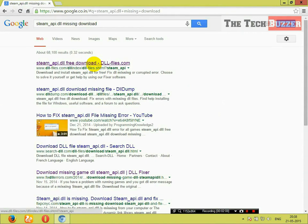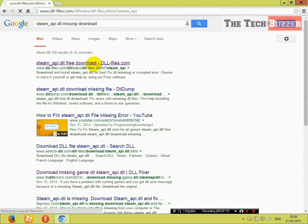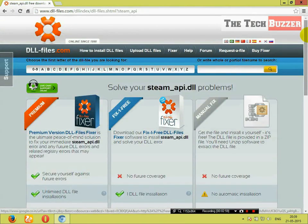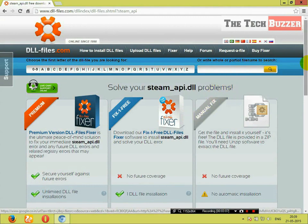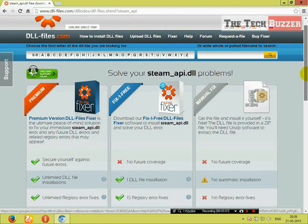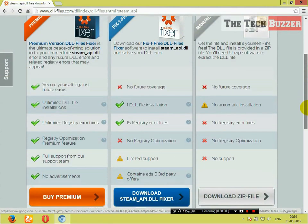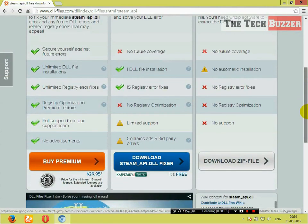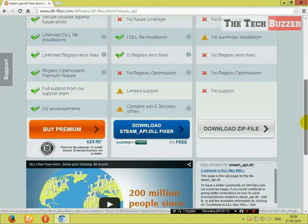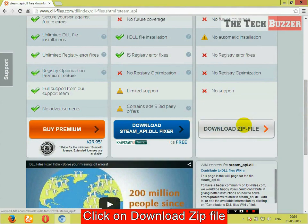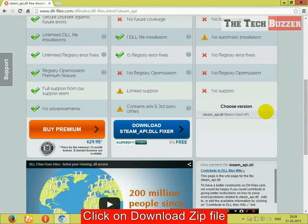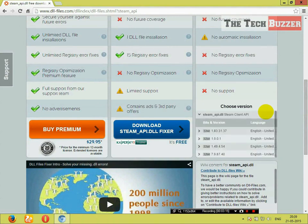You don't need to worry. Click on this. Just go to the manual fix here and go below and click on download zip file.